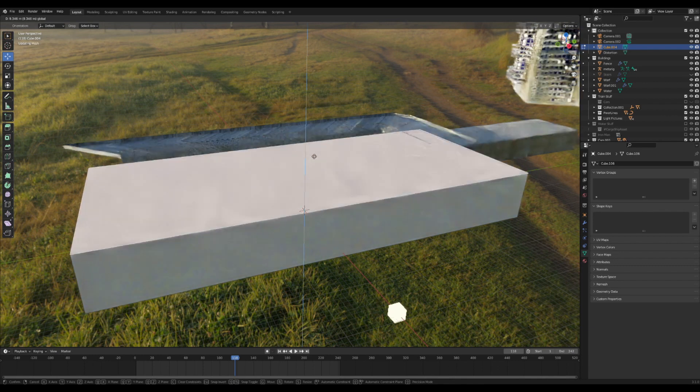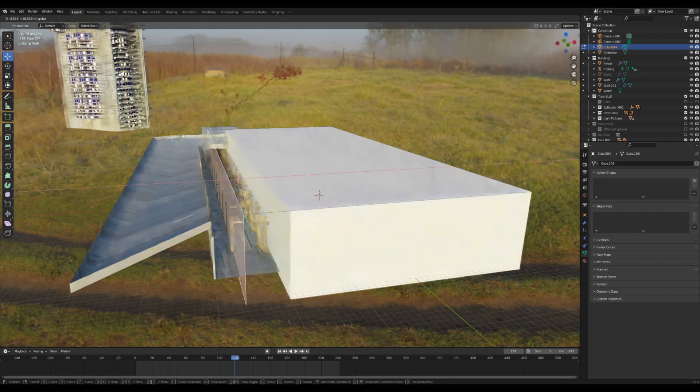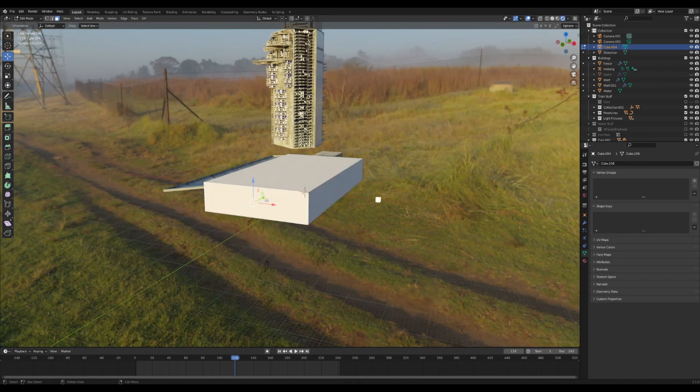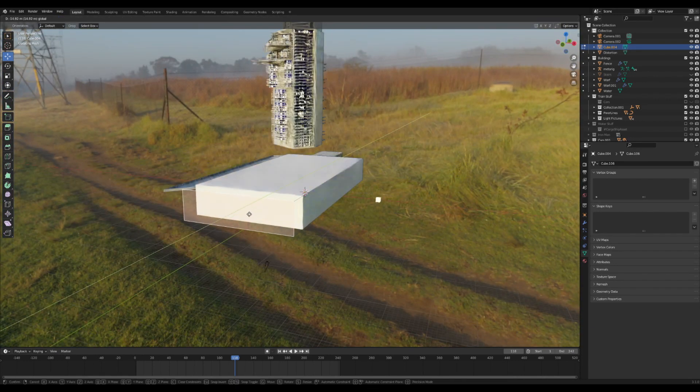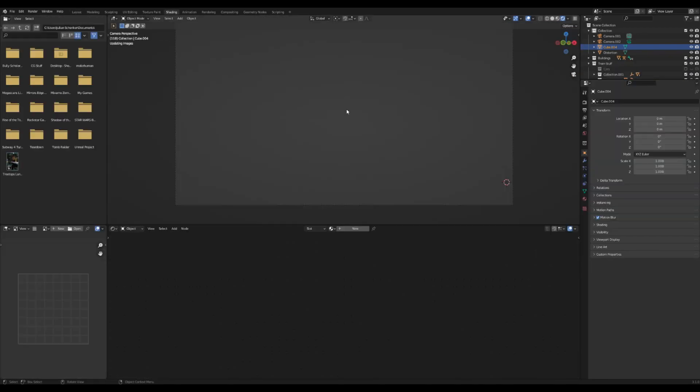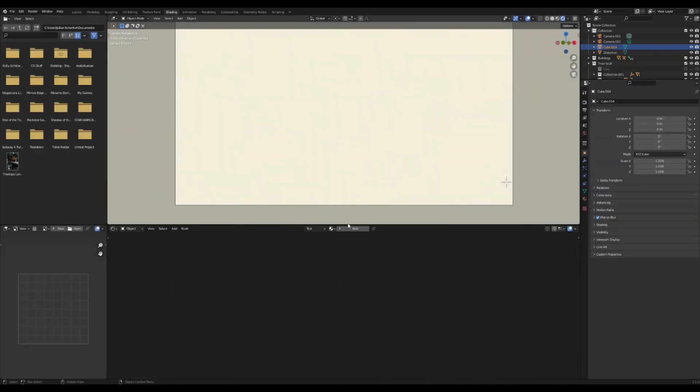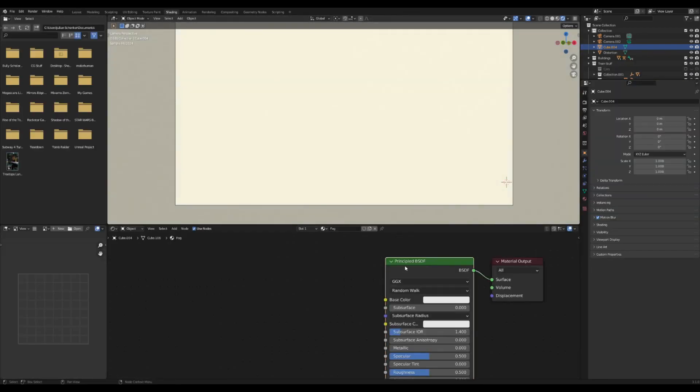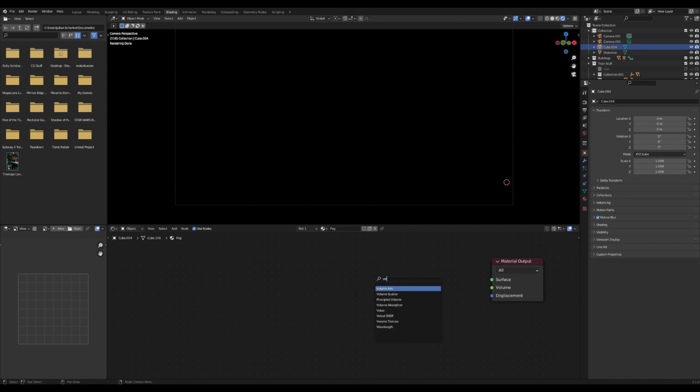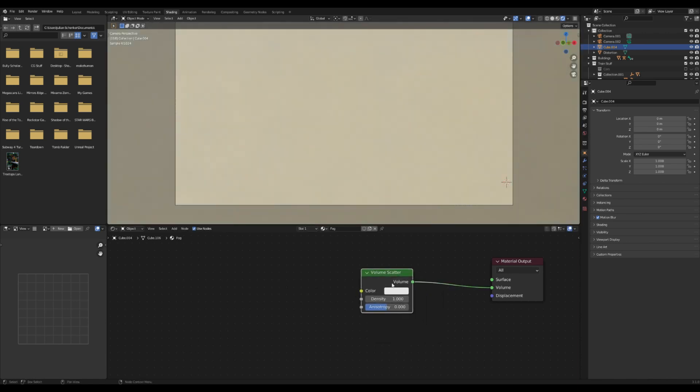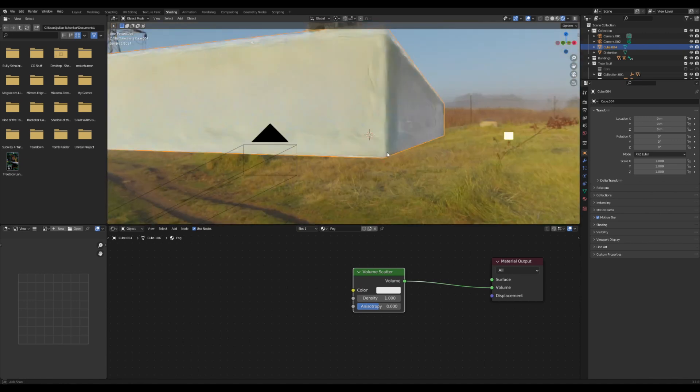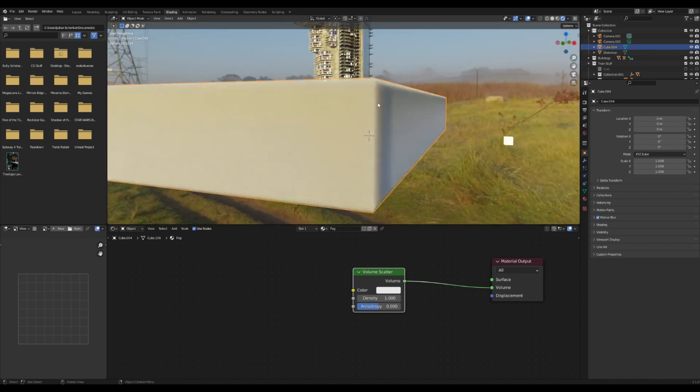Once you get that done, go over to the shader editor. Add in a new material, delete the principled shader, and add in a volume scatter node. Plug that into the volume tab here. It's looking very thick, so turn down the density till it looks about right.